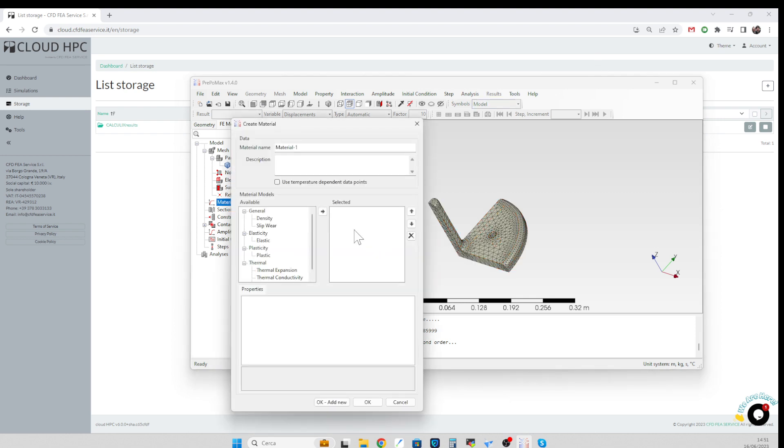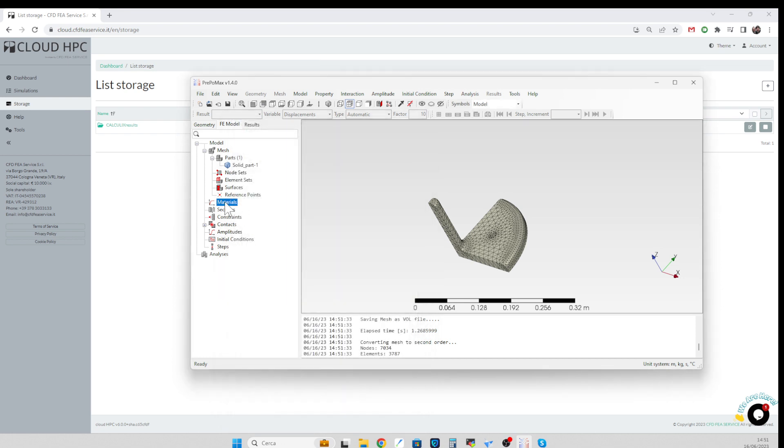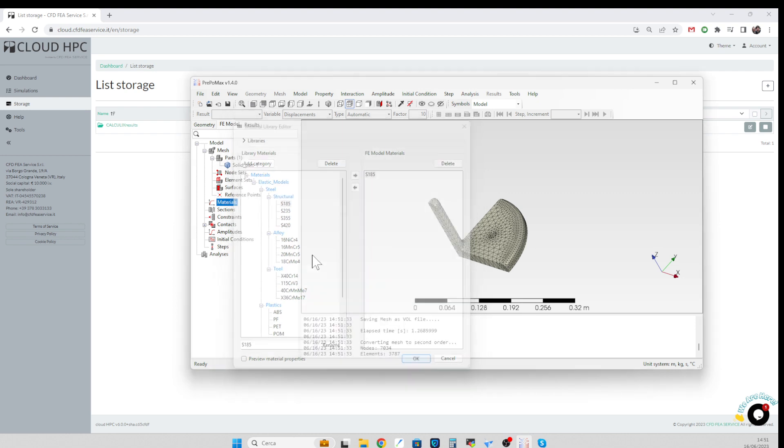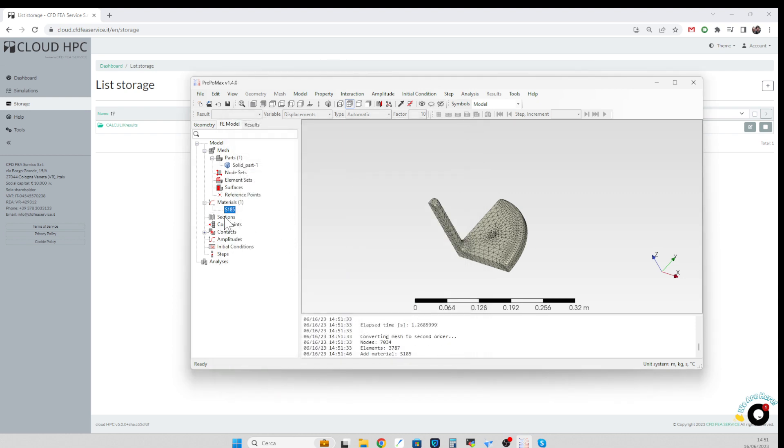Now we select a material, actually we select it from the material library. We select just a common type of steel.